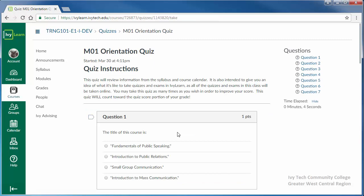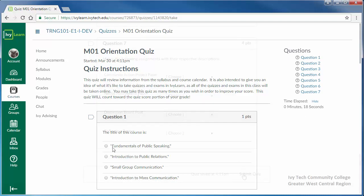On the right side of the screen, a summary of the questions will be displayed followed by a timer if the quiz has a time limit set. Fill in all of the answers and click submit quiz when you're finished.